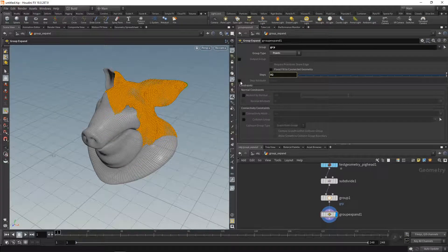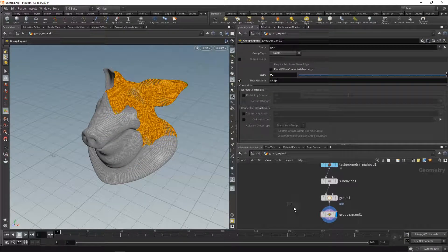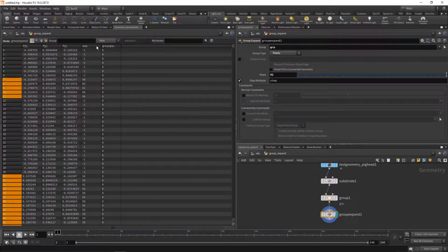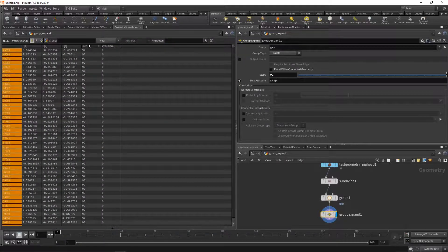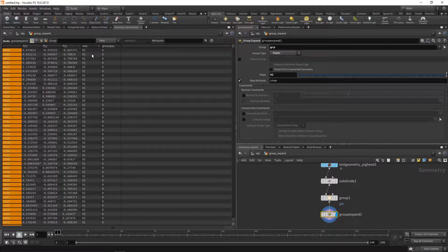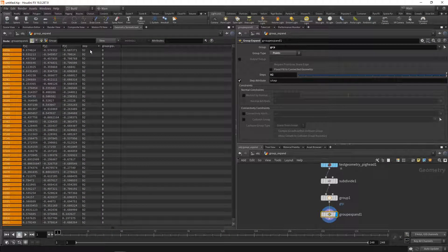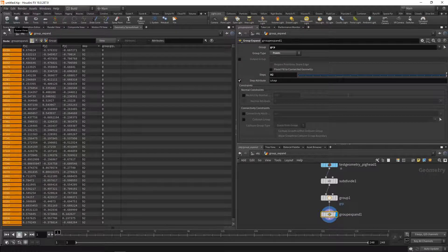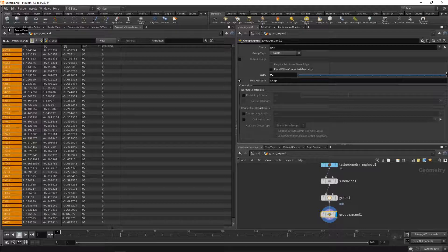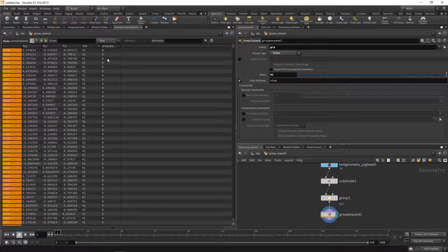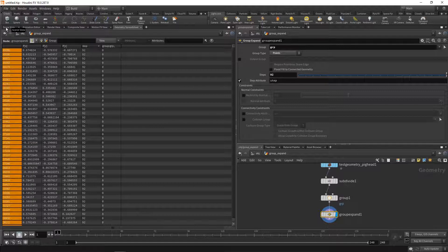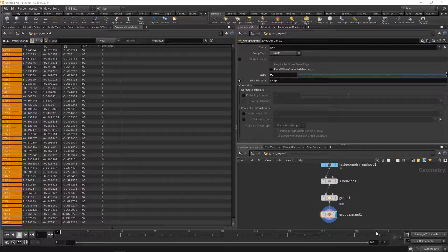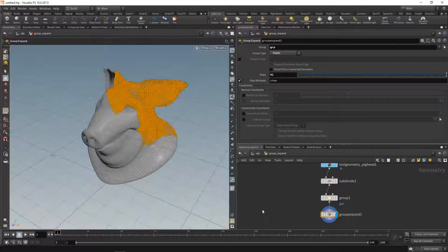When we highlight the group expand and go to the geo spreadsheet here and highlight the step attribute, each point knows at which step in the process it was added to the group. Or differently speaking, each point now knows how many steps it is away from the original group. So that's kind of a distance measure, a distance along the mesh. That's related to our distance along geo SOP that we talked about previously.